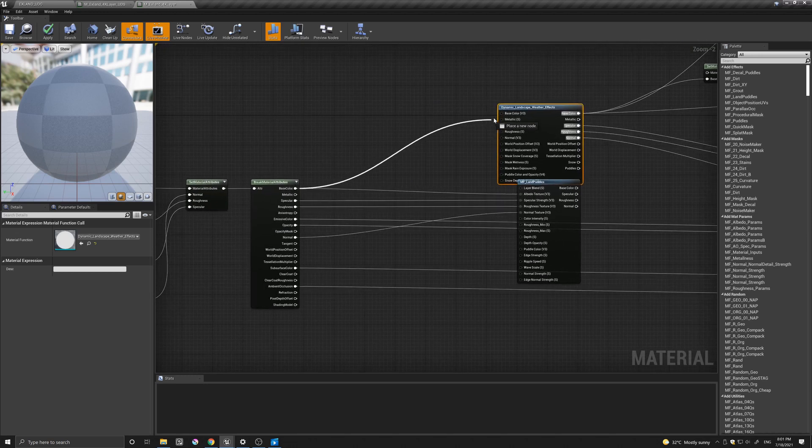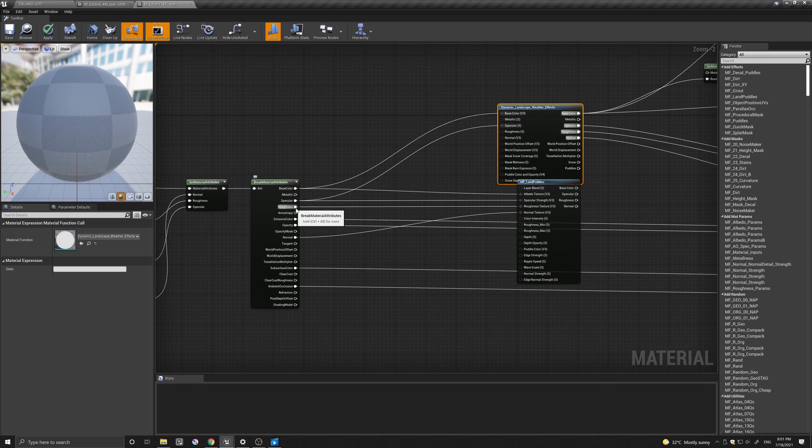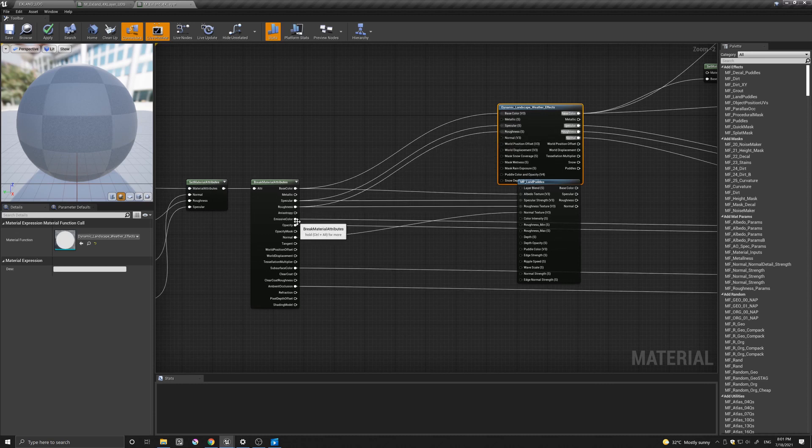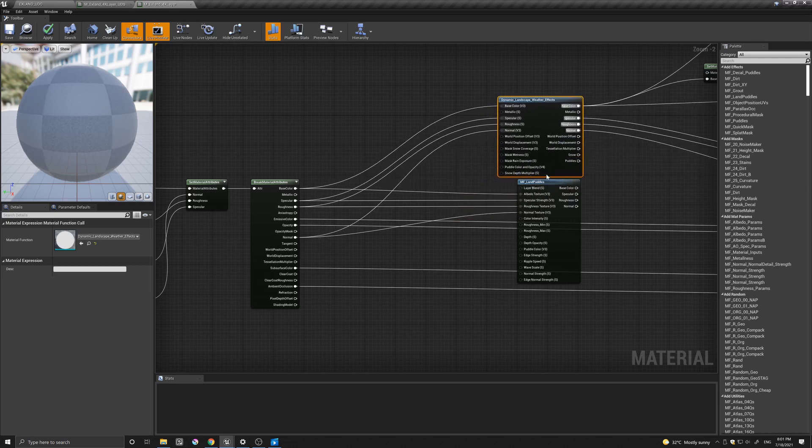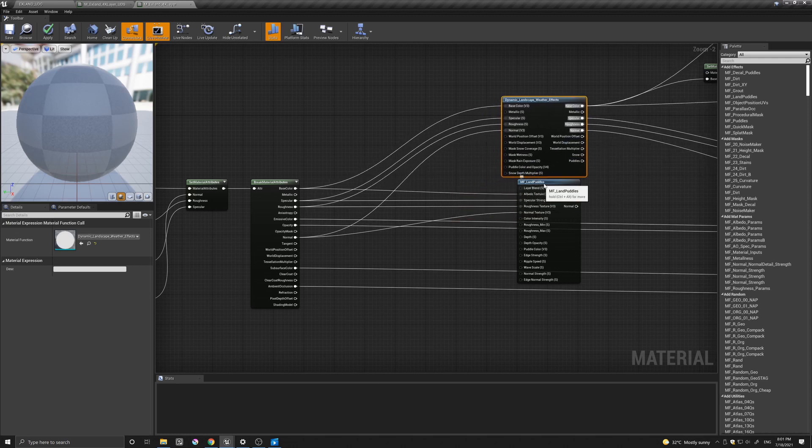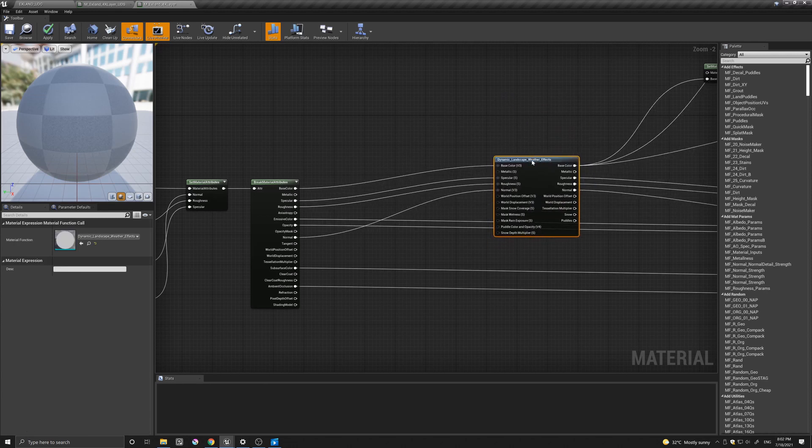and normal. And here we go to base, specular, roughness, normal.